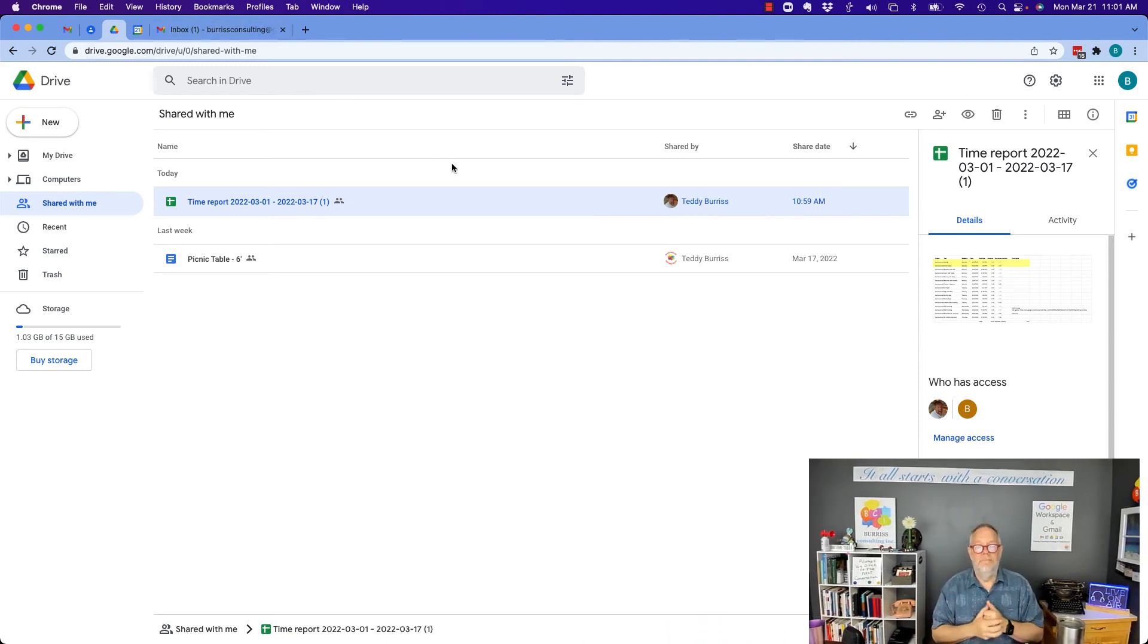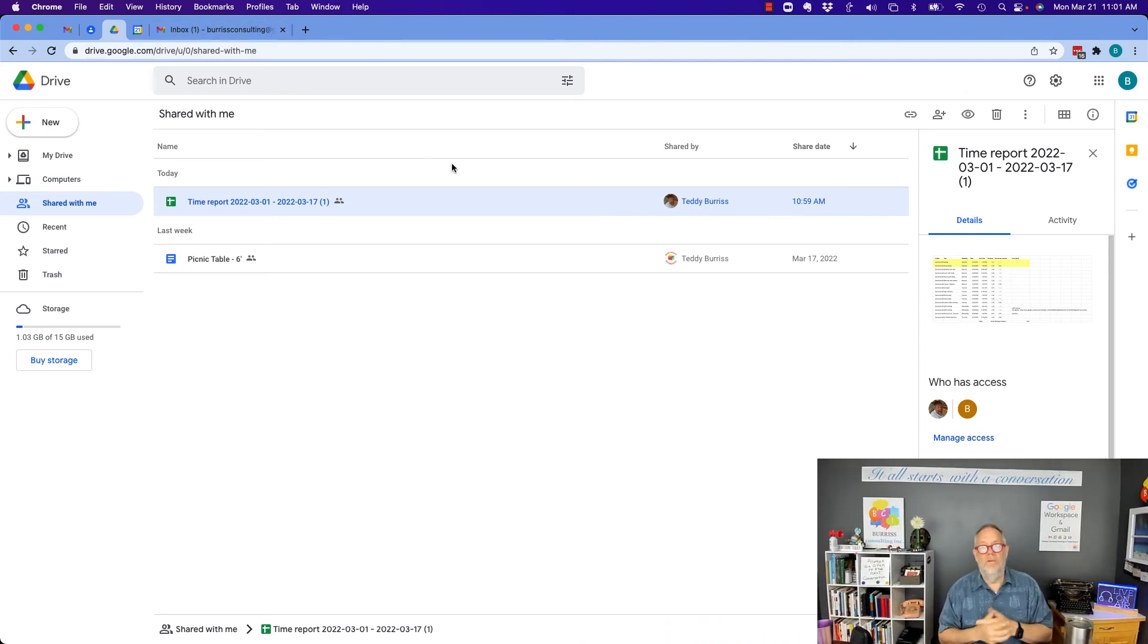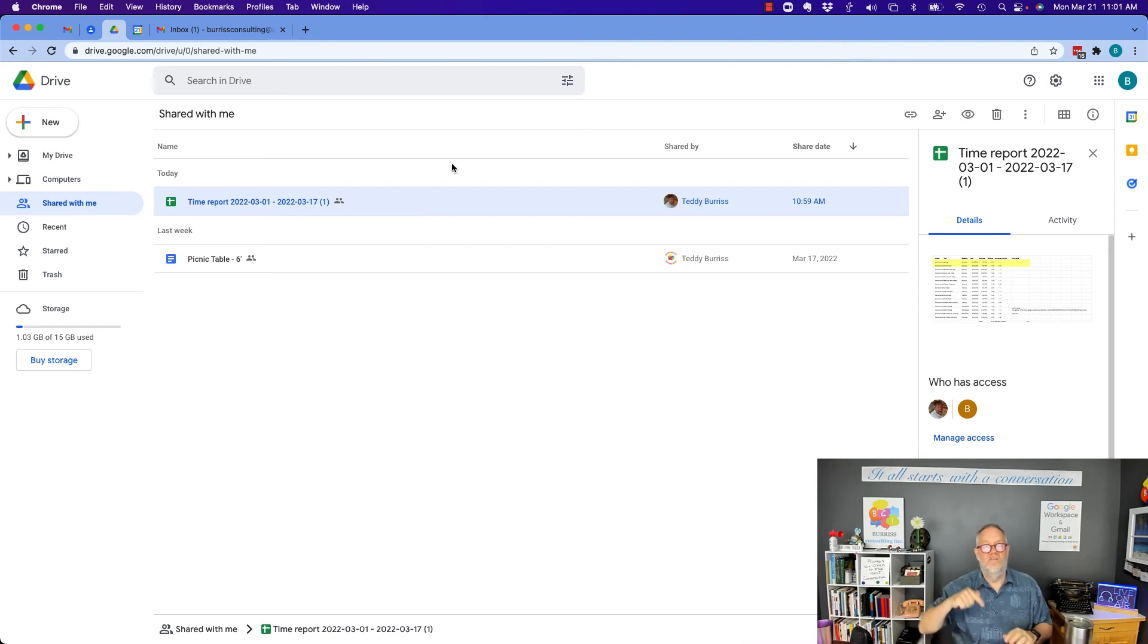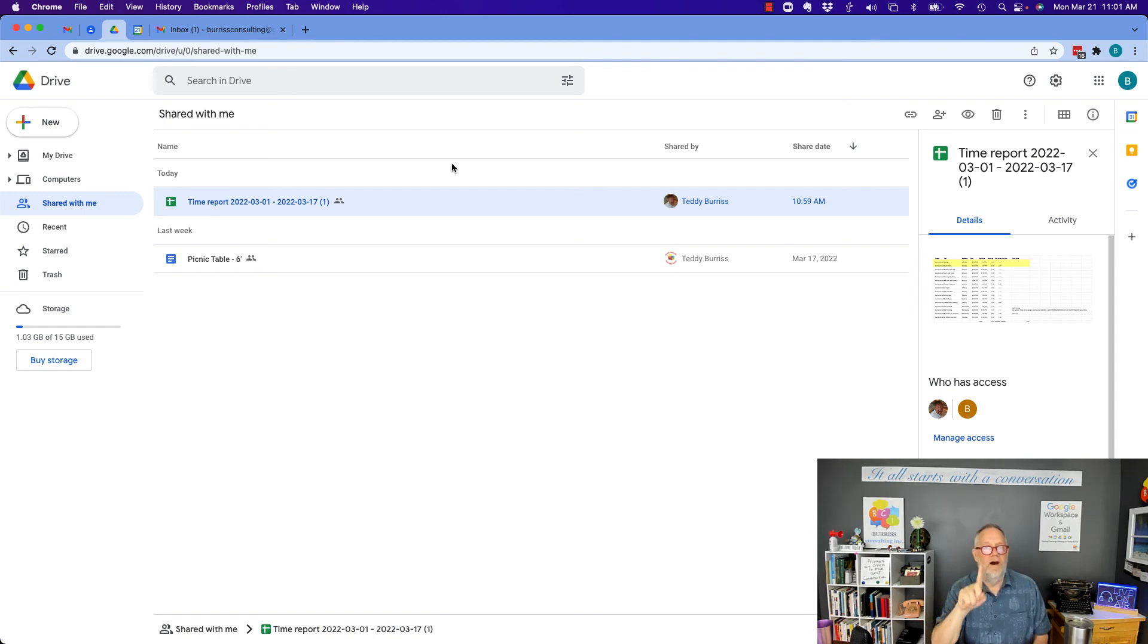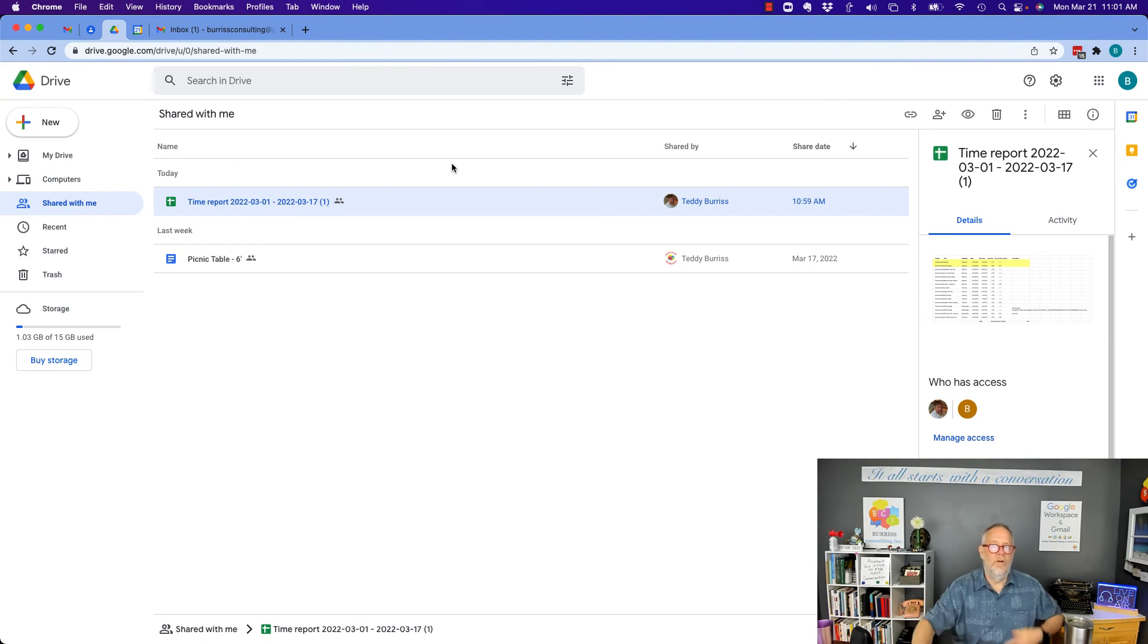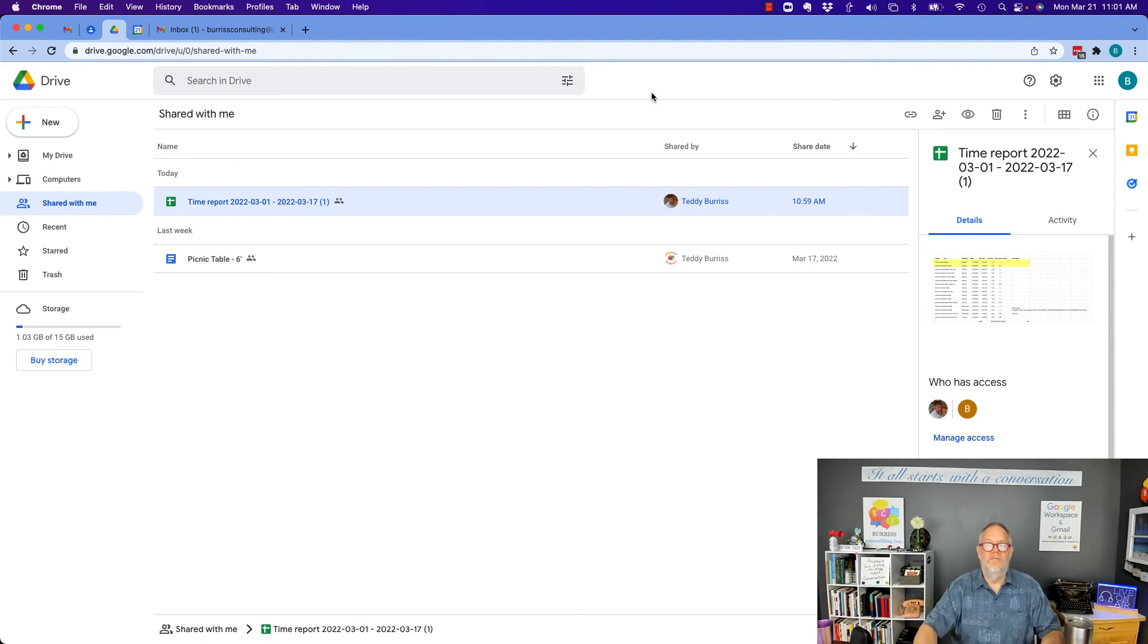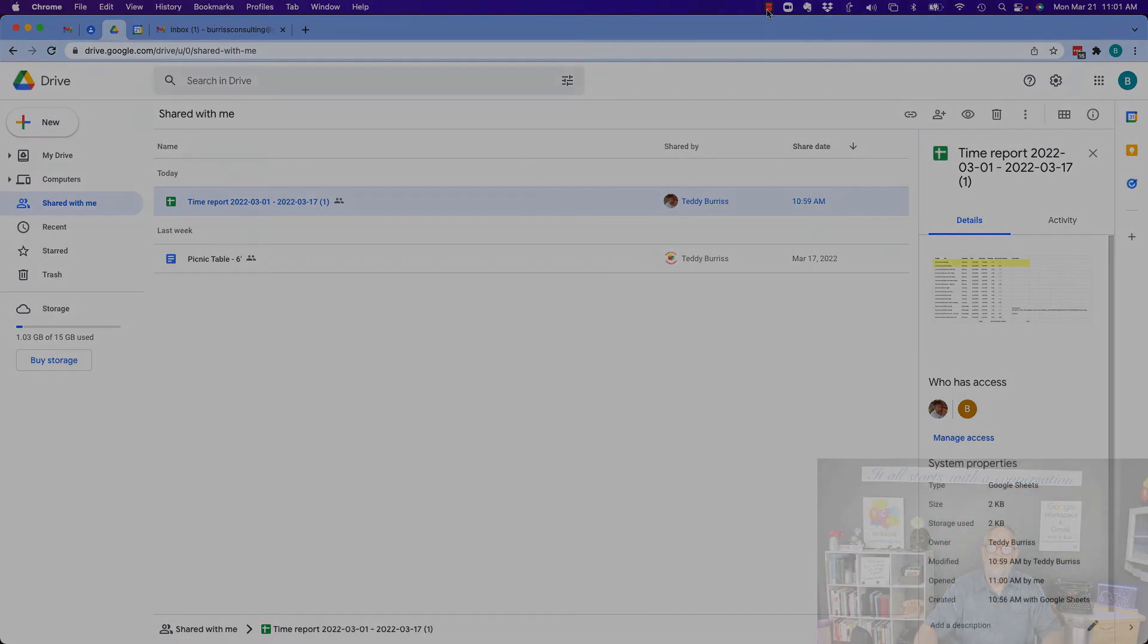Bottom line, how do you upload files to someone else's Google Drive? You got to share the files with them and then after you share it, you have to transfer ownership of the files to them at a file level. You can't do it at the folder level. I'm Teddy Burris, your Google Workspace and Gmail Strategist, trainer and coach. I hope this is helpful.